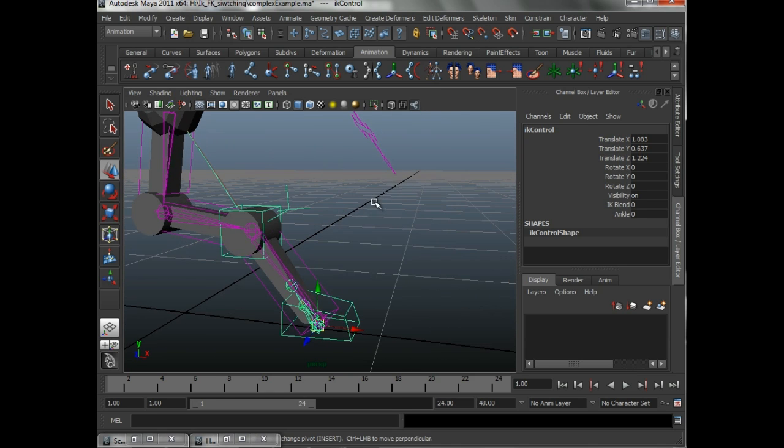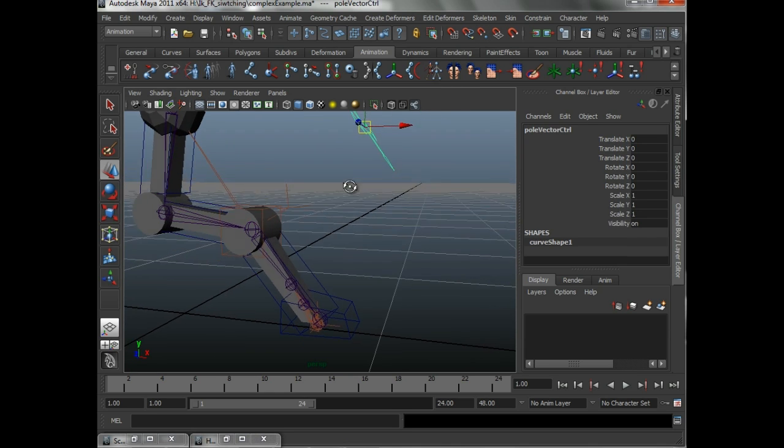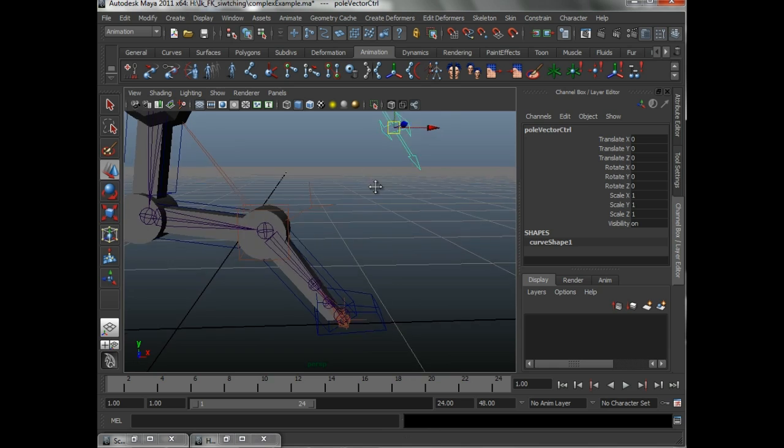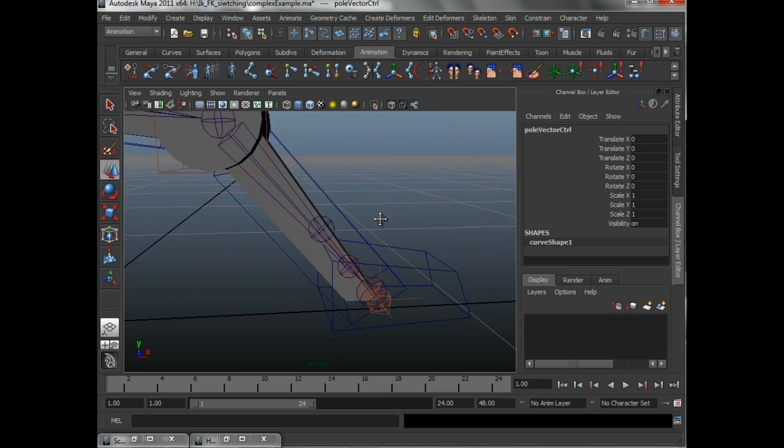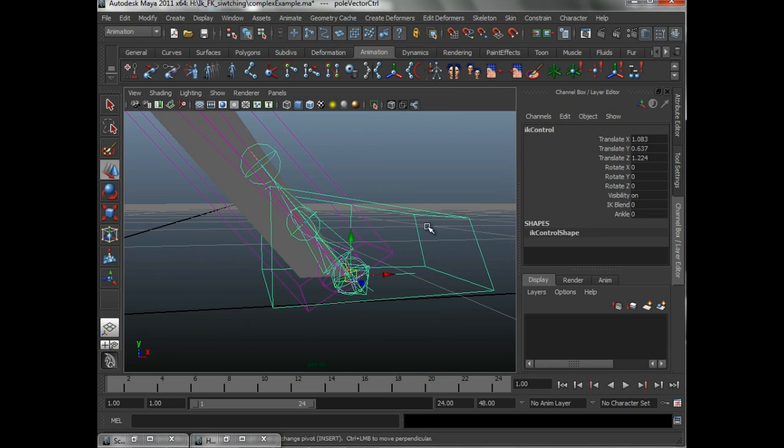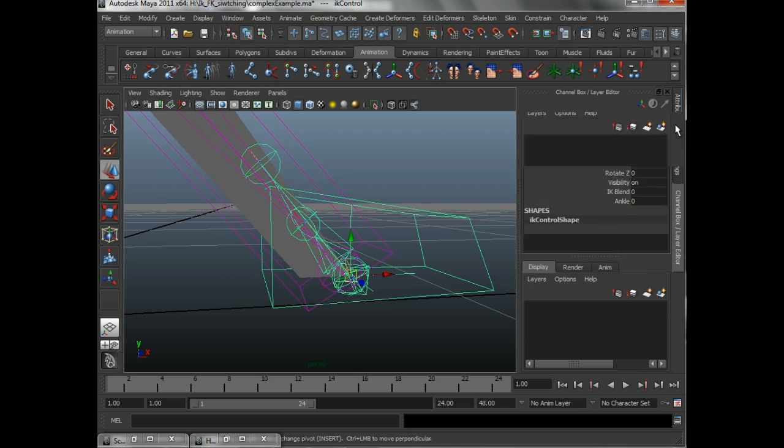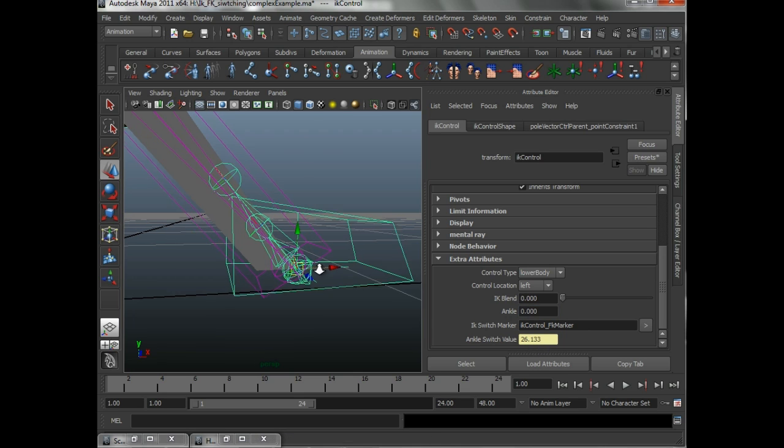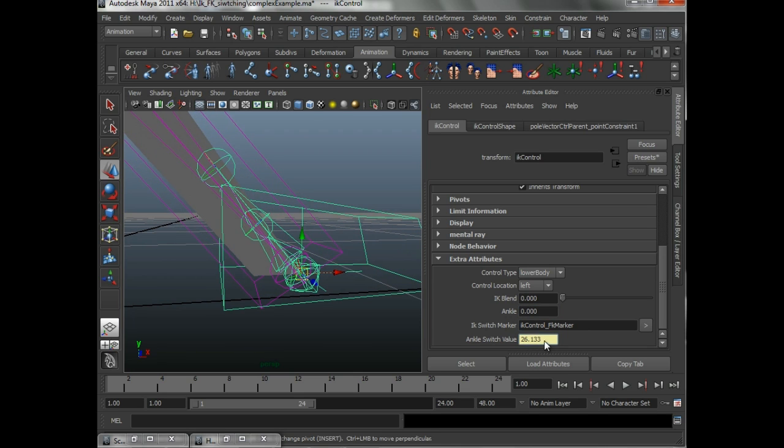And it will snap the pull vector control to where its marker is. Then, it is going to update the ankle switch value. So, ankle is going to become 26.133.